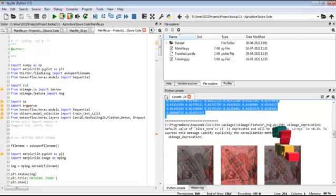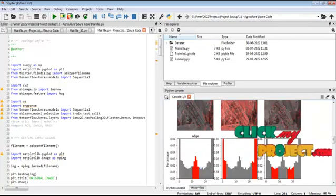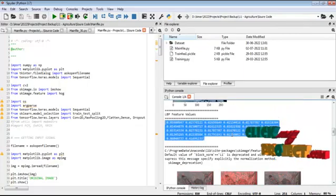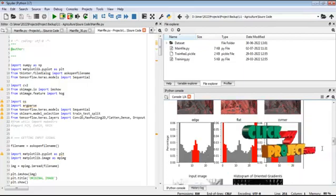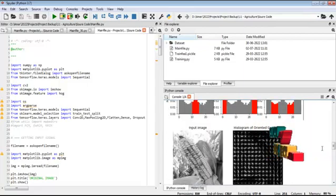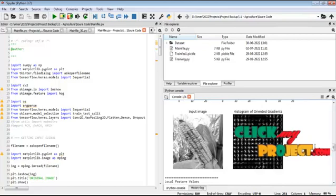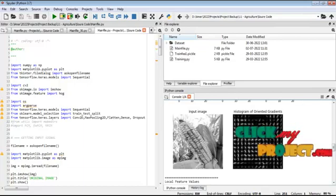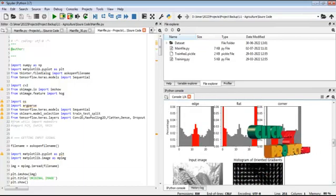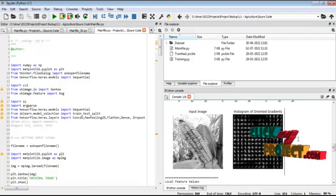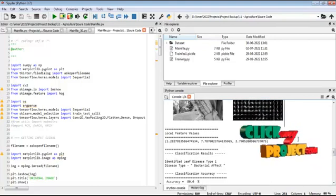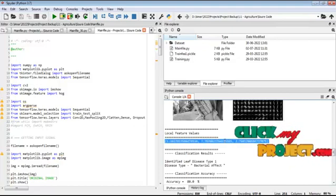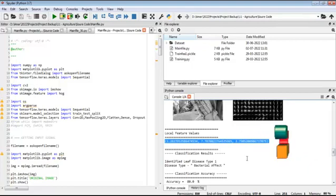After feature extraction, we display the feature images. Once the LBP feature is applied, we proceed with HOG feature extraction. From the input image, the HOG features are extracted. The HOG image and LBP image are displayed — you can see how each looks. The HOG feature values are also shown. After extracting both LBP and HOG features, we proceed directly to the classification stage.